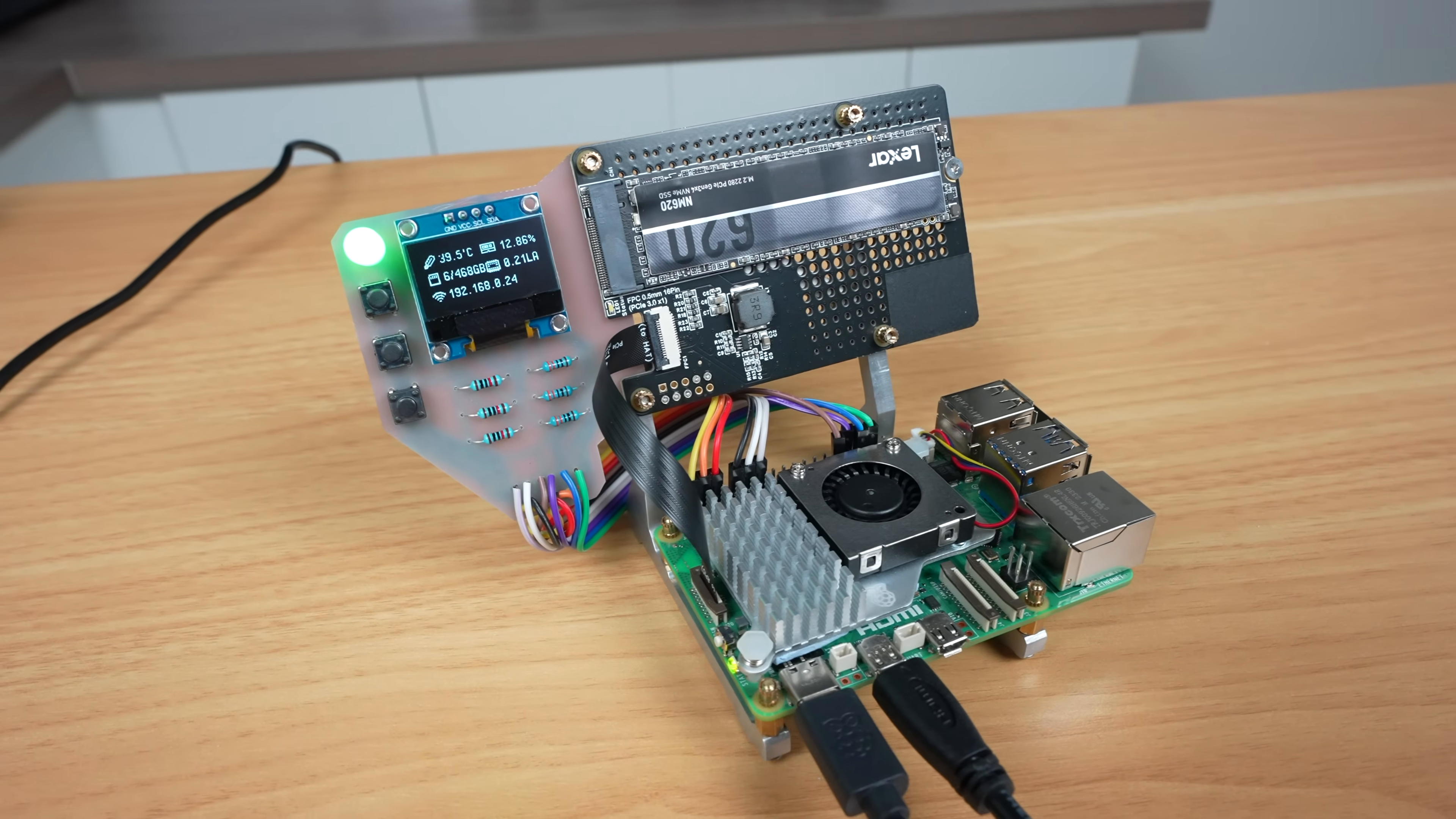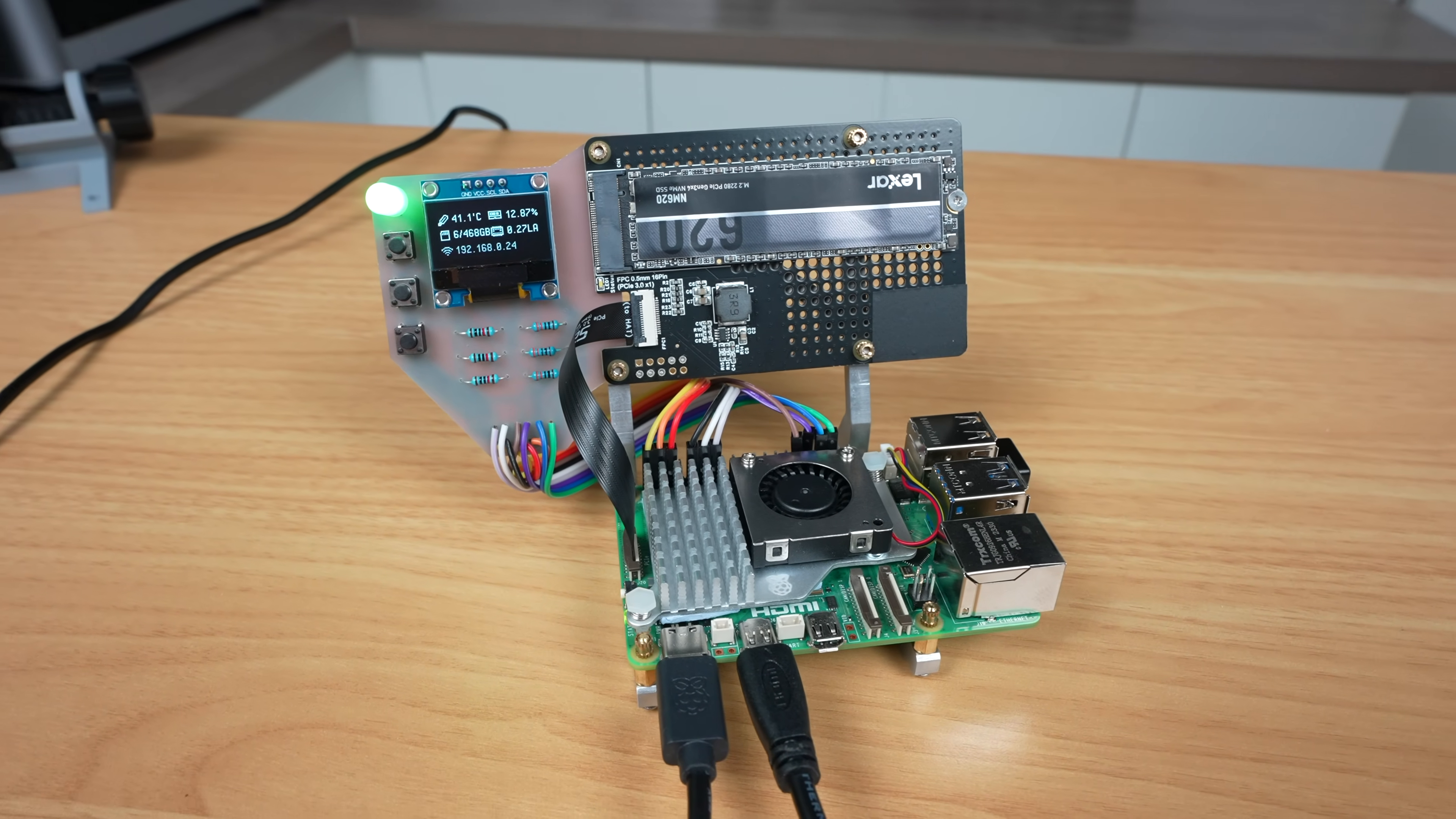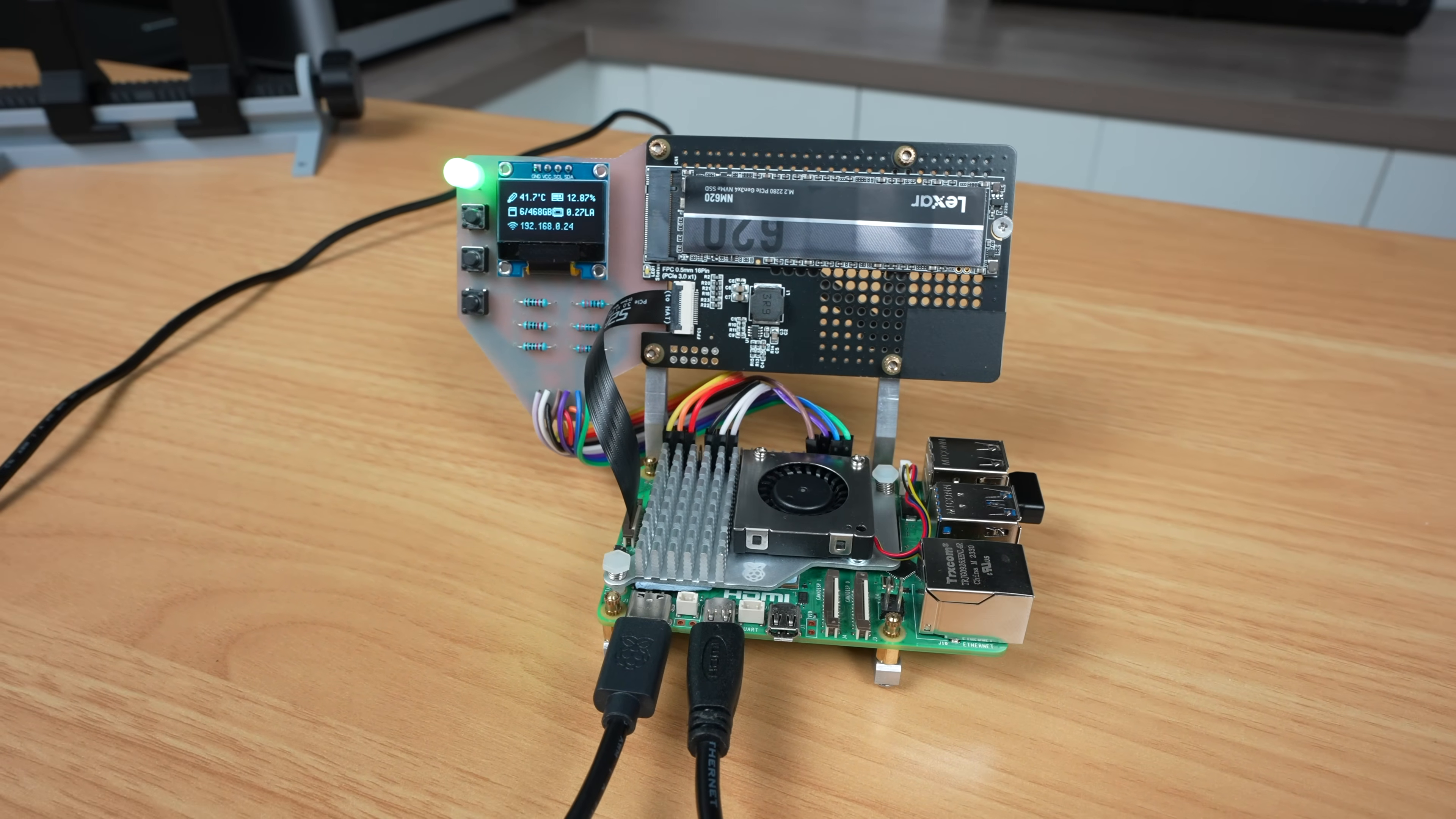The extra weight from the metal stand, PCB and hat make the Pi less likely to move around when cables are plugged in. And it looks great on my desk.